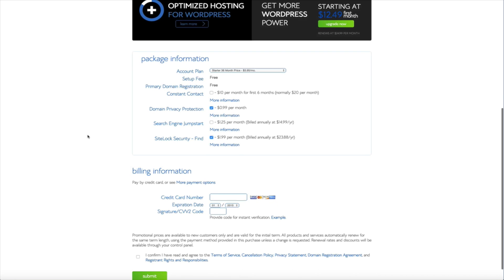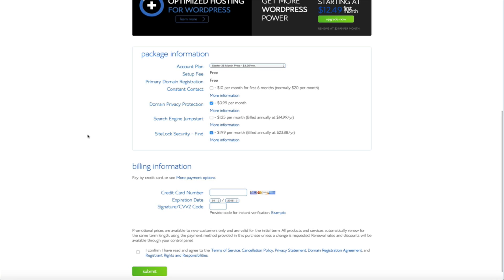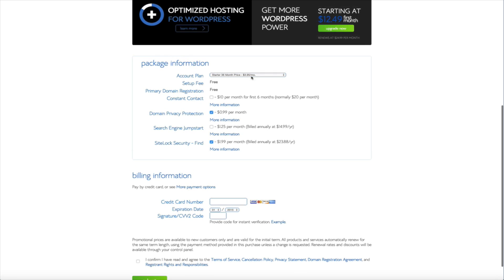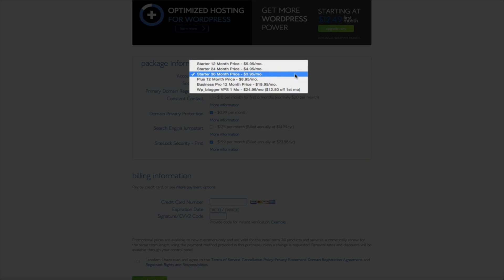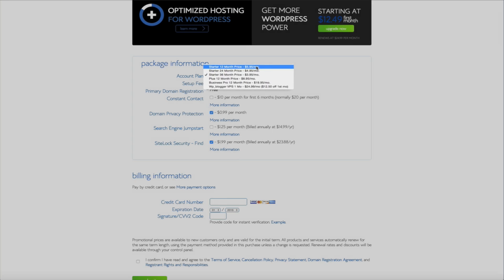Now the next thing you're going to do is select your package information. And as you can see from the drop down menu you have a couple of different options here. One thing to keep in mind about the pricing is that the longer the subscription the lower the monthly price. So if you opt to purchase the 36-month plan your monthly rate will be cheaper than the 12-month plan. But for this tutorial we're going to be going with the starter 12-month plan which is only $5.95 per month.